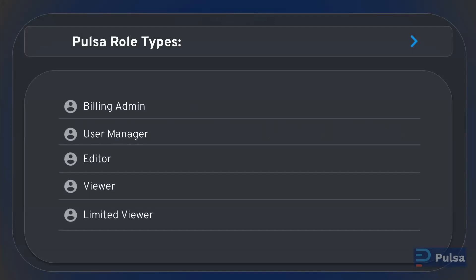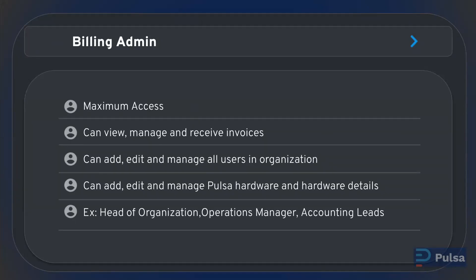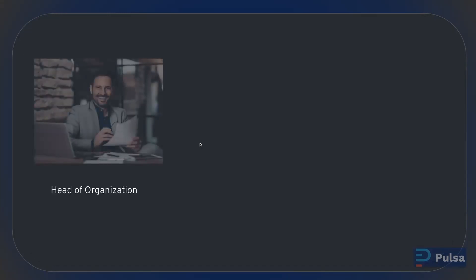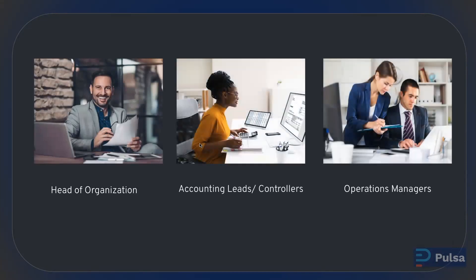Starting with the highest role, we have the billing admin. Users with this role have the maximum amount of access. They can view, manage, and receive invoices, can add, edit, and manage all users in an organization, and can add, edit, and manage all PULSA hardware and hardware details. People within your company that might have this role type would include the head of your organization, accounting leads and controllers, and operations managers.